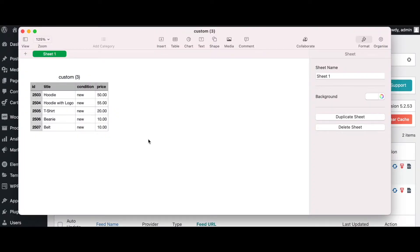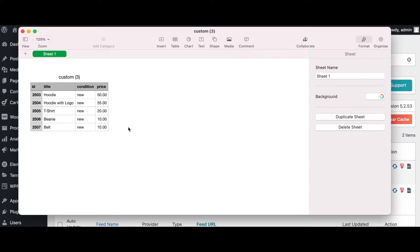So this is what the feed looks like. As you can see, we have some products and their relative prices. Now we're going to create some attributes that's going to dynamically change these prices according to the conditions that we create. So let's go ahead and do that.